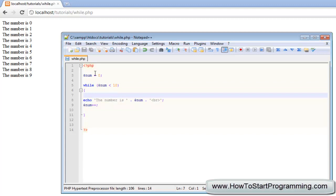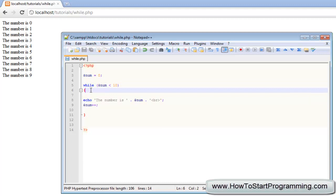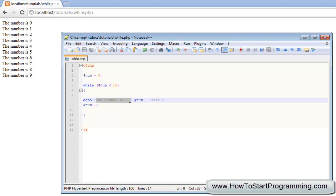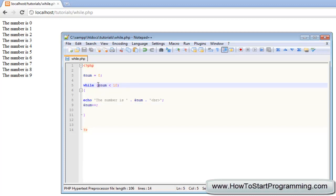Let us go over what this is doing. We declared a variable called num with a value of 0. We start the loop and say: while num is less than 10, execute this block of code. So it checks: num is 0, is 0 less than 10? Yes. So we echo 'the number is 0' and then the break, and after that we increment the number by 1. Since it is a while loop, we go right back and check again: now the number is 1.